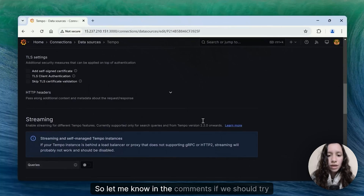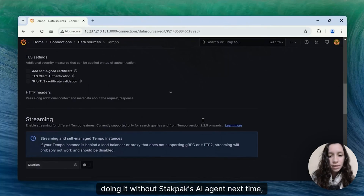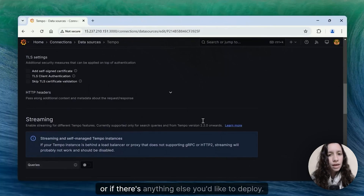Let me know in the comments if we should try doing it without StackPax AI agent next time, or if there's anything else you'd like to deploy.